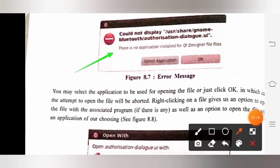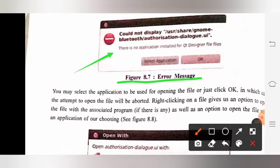This is figure 8.7, showing an error message. You may select the application to be used for opening the file, or just click OK, in which case the attempt to open the file will be aborted. Right-clicking on the file gives us an option to open the file with the associated program, as well as an option to open the file with an application of our choosing.